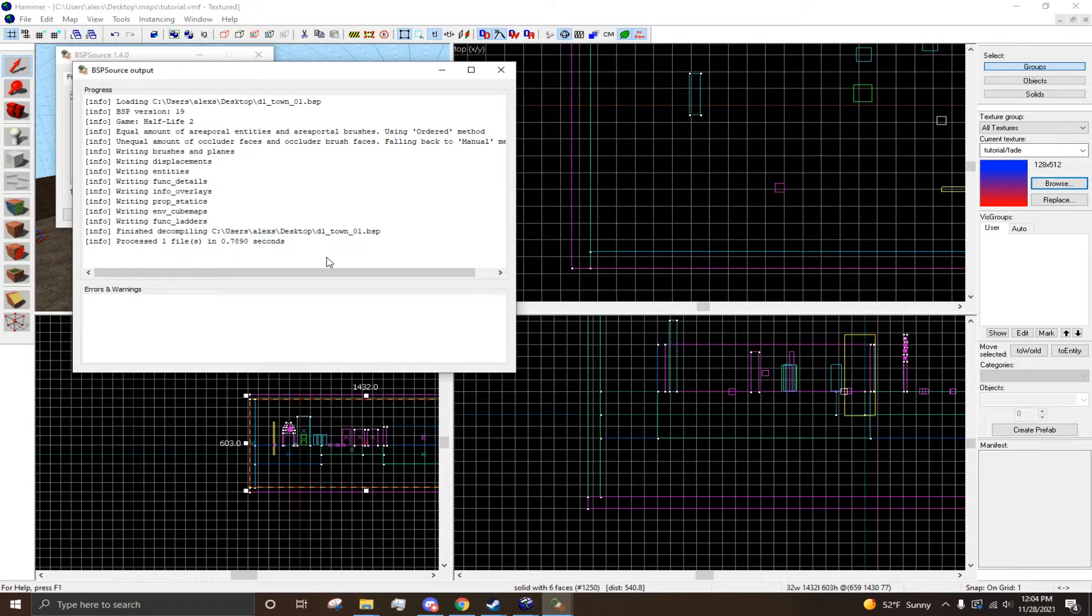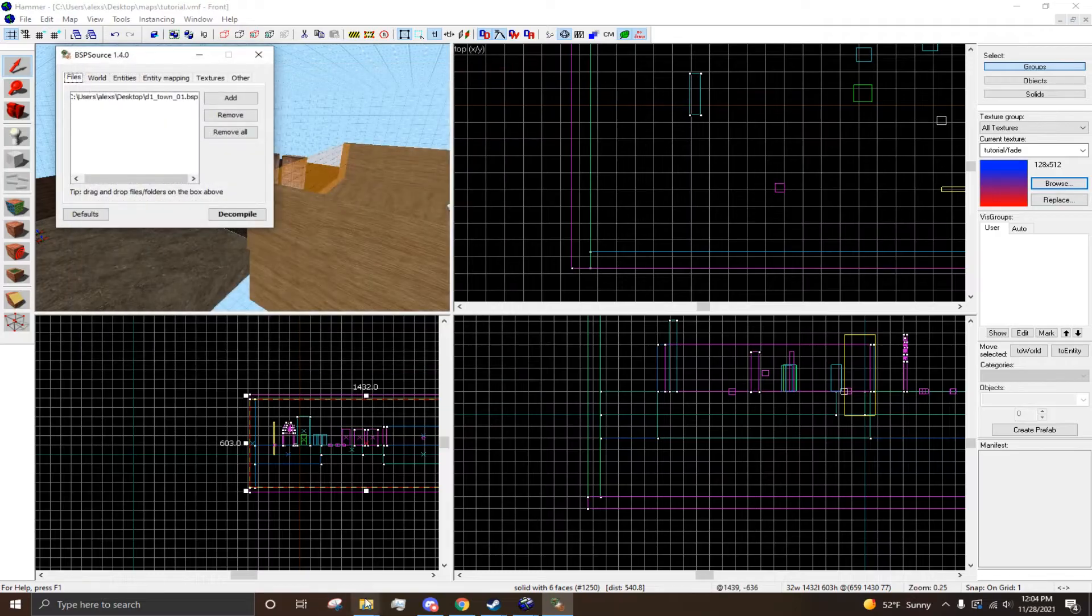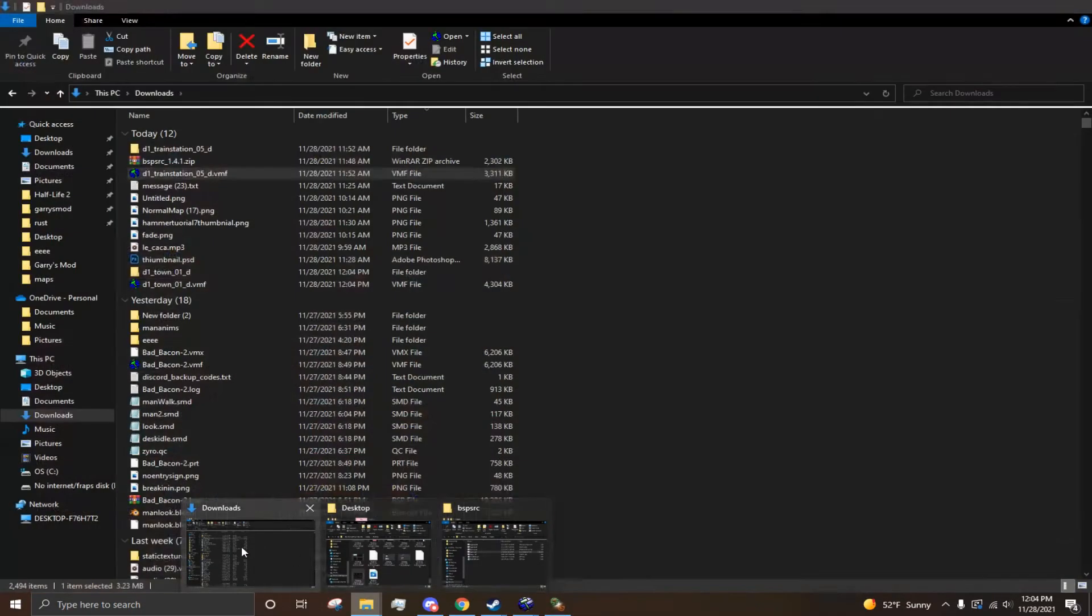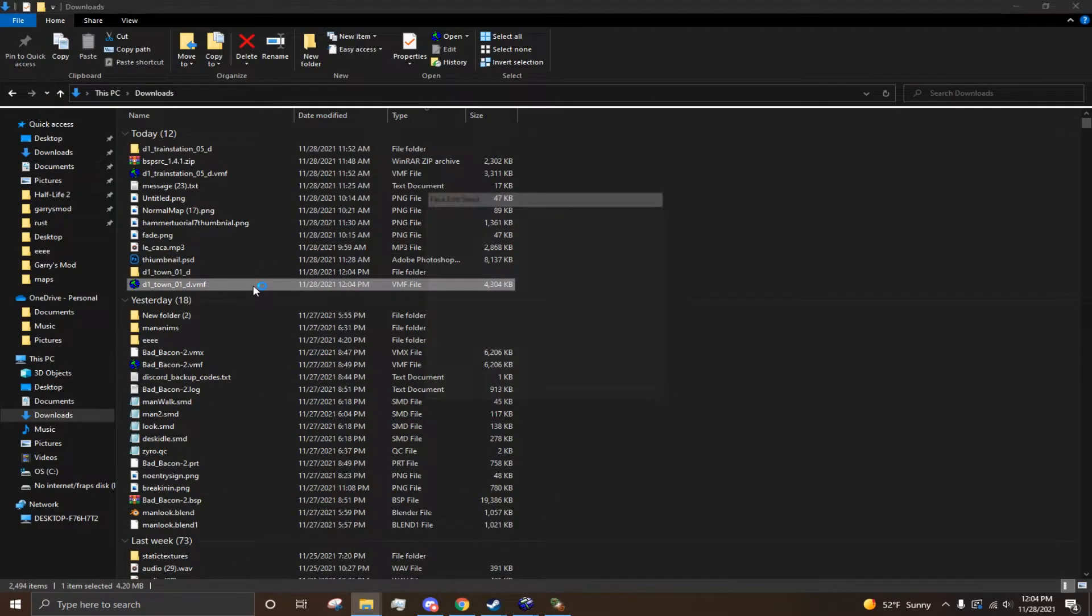It took 0.7 seconds. And you can just close out of this, head into your Downloads, and open the folder.